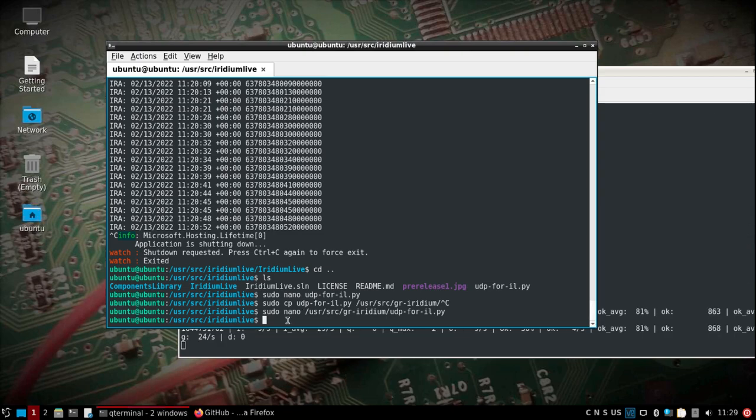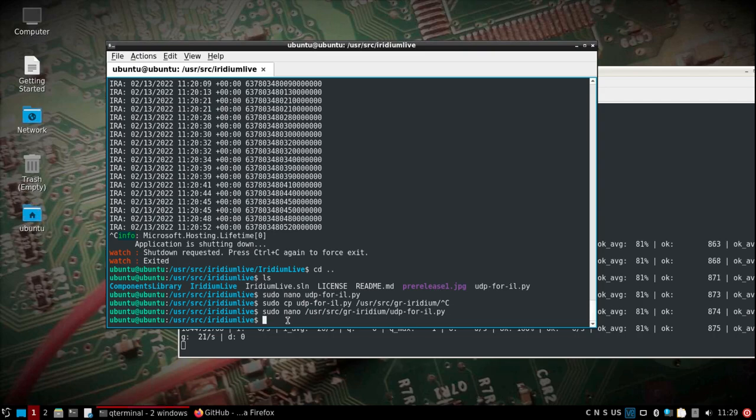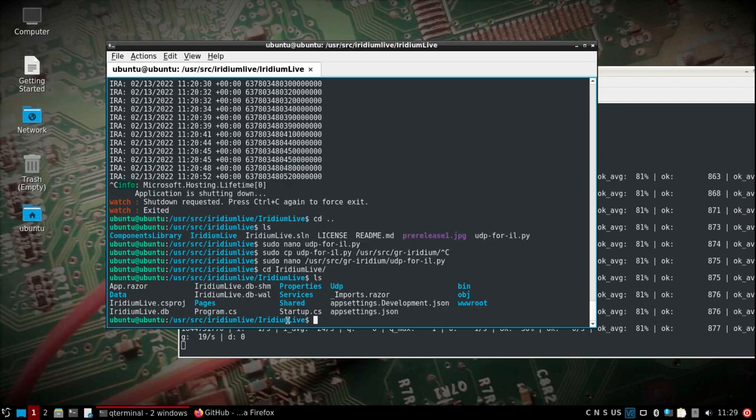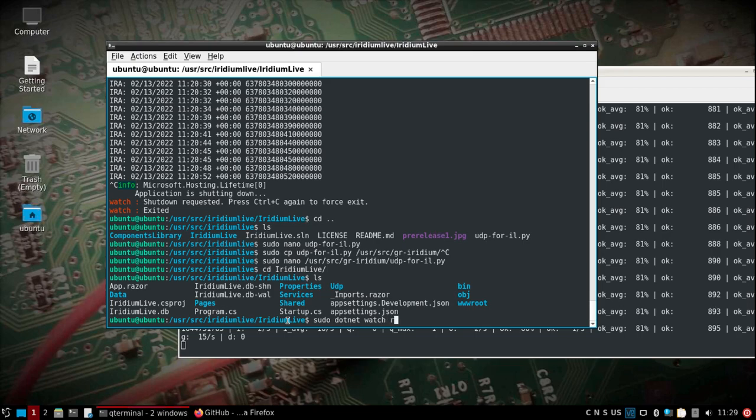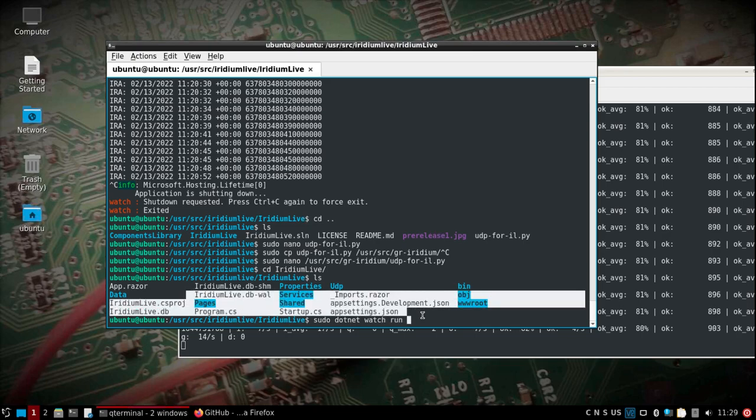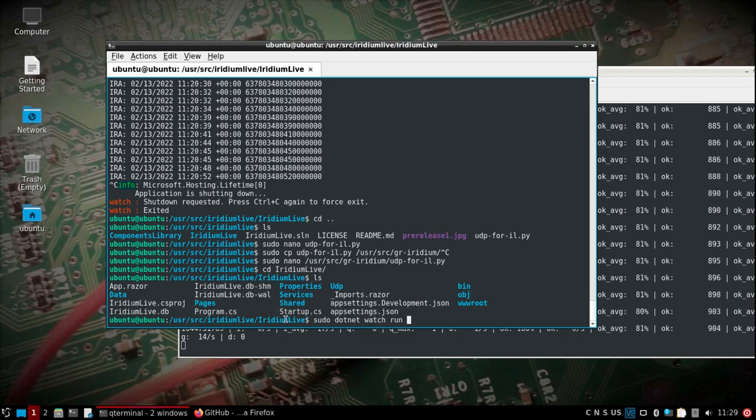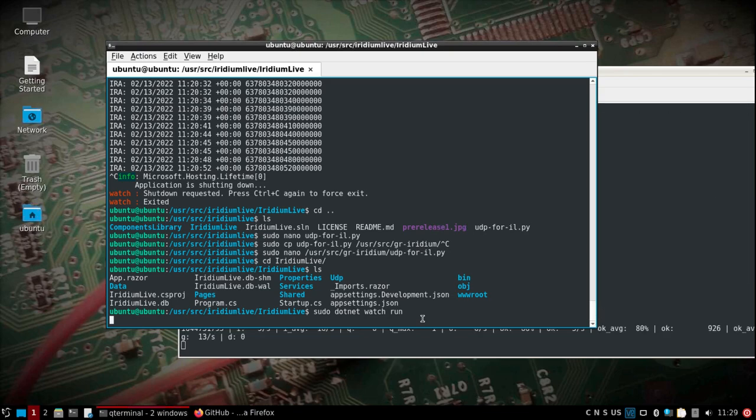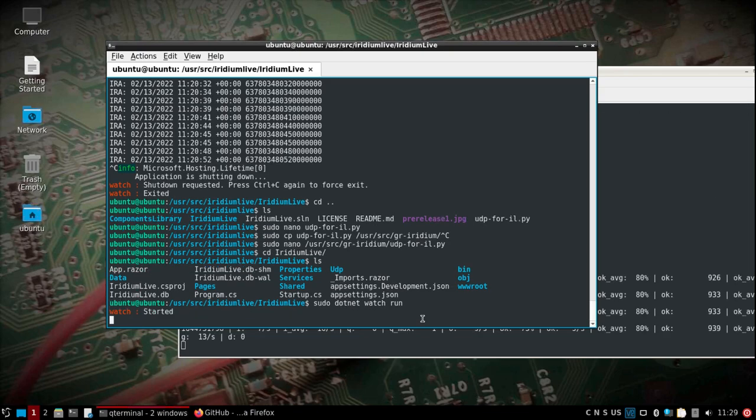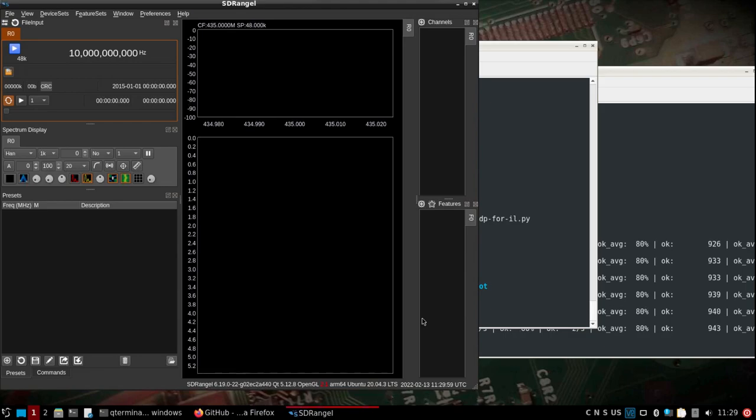We need to go into our user source Iridium live folder. I couldn't quite figure out how to get the standalone built properly, so I actually put dotnet on the PI here. We're in the folder where the project is at.